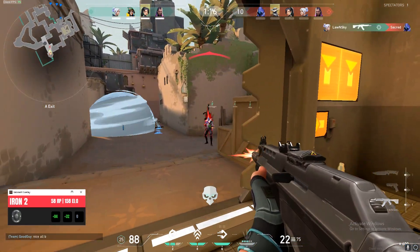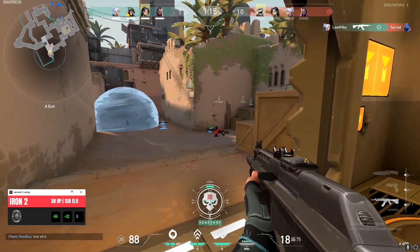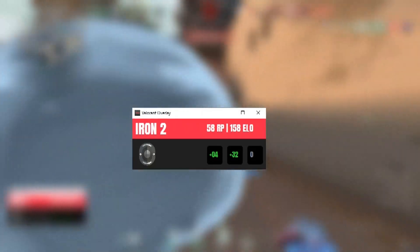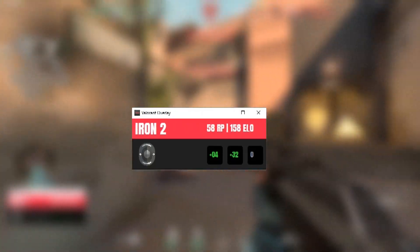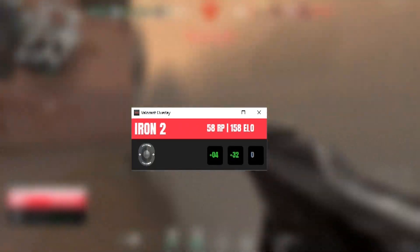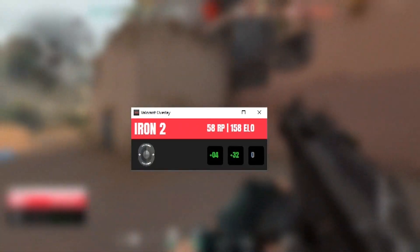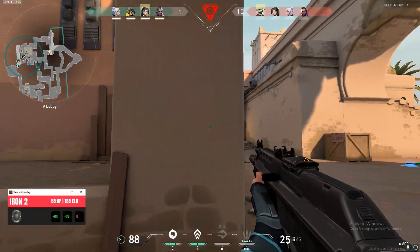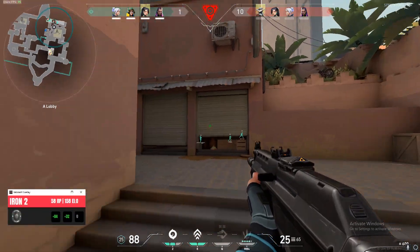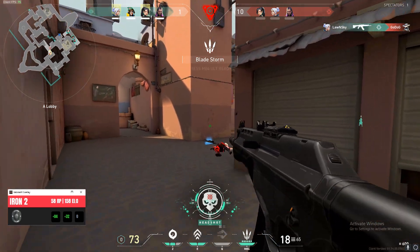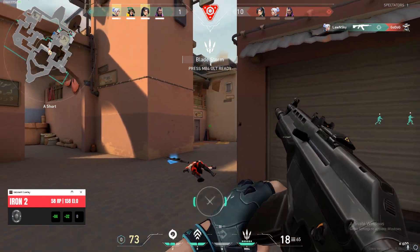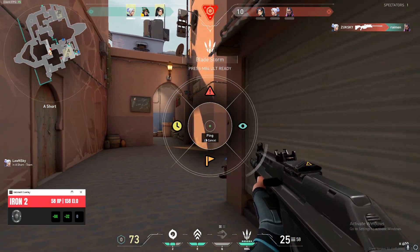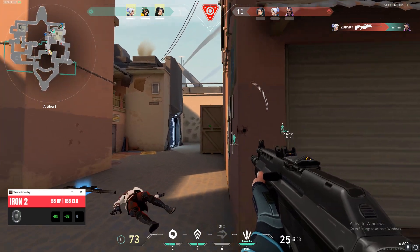Hello everyone, this is Lonska and I welcome you guys to my brand new video, which is going to be on Valorant Overlay. In this video, we will talk about how to download and configure Valorant Overlay in your streams. This tool will help you with rank prediction and match prediction — which game is going to be the most important match for you.